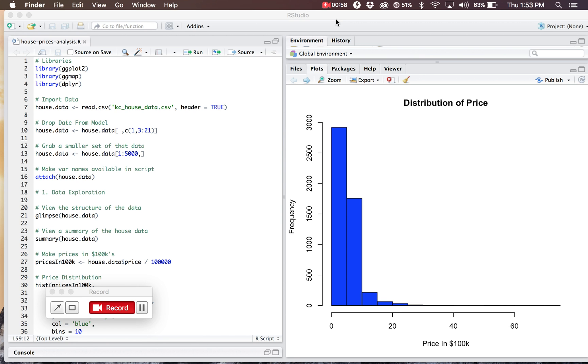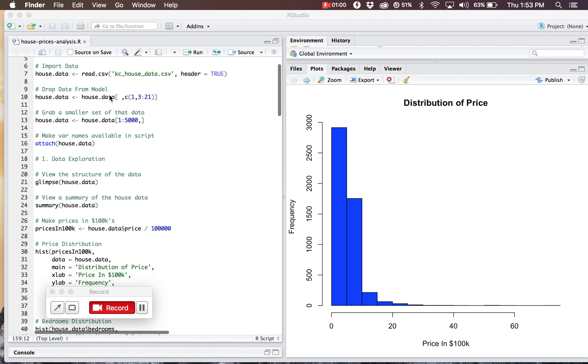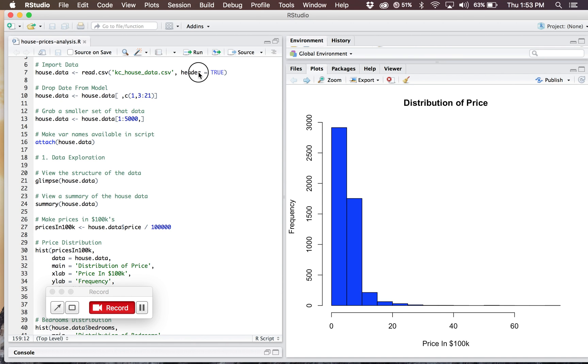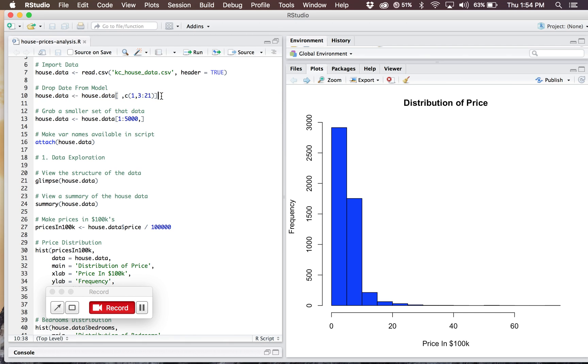I'm going to walk you through the beginning parts of my script. I'm reading in the house.data, that's the variable I created to contain my CSV file. I made sure to include the header so I can use the variable names later on in my analysis. For the sake of performance, I wanted to cut down on the amount of data that I was analyzing because it was crashing my computer. So I decided to only take the first 5,000 rows of this data and stored that as a variable known as house.data.